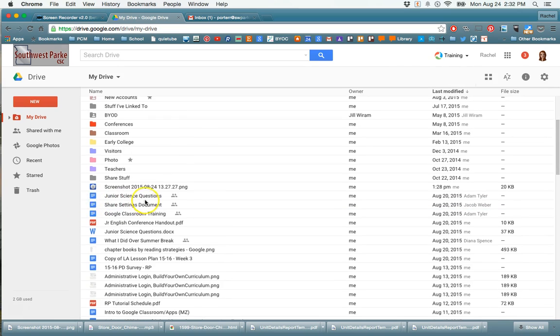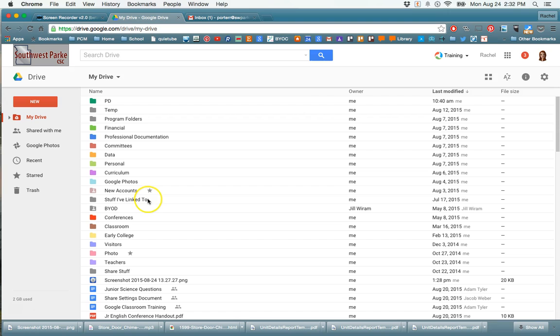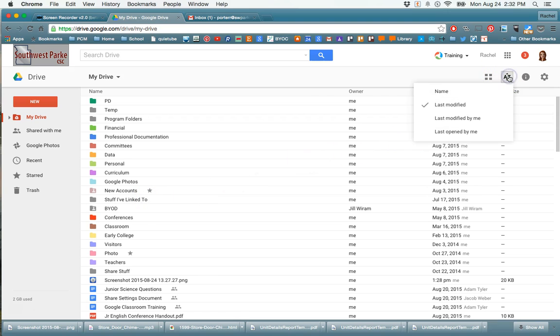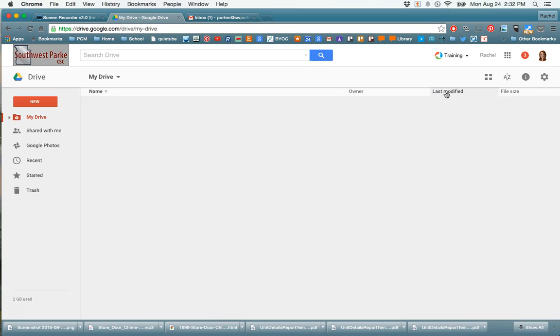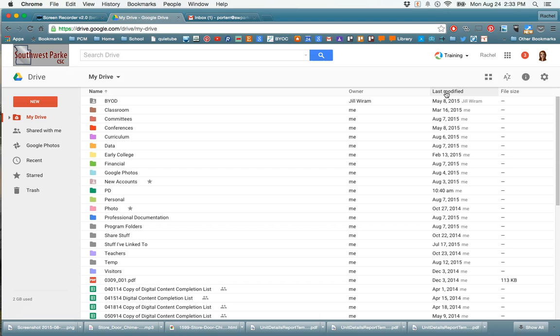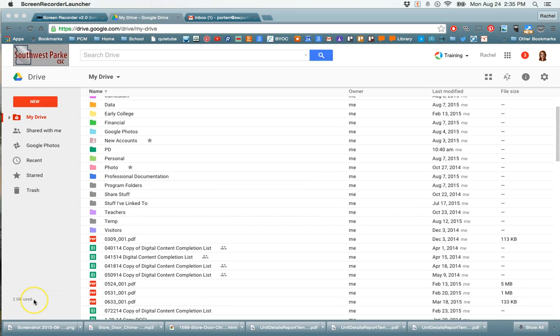In terms of organizing your drive, another option you have is to sort it in different ways. I like to keep mine sorted by Last Modified so that everything that I've used recently shows up at the top. But if that drives you crazy, you can certainly sort it alphabetically by the name of the folder or file as well.